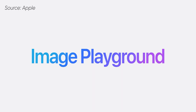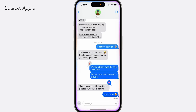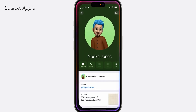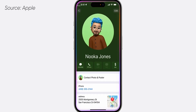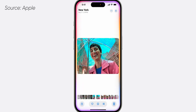Apple is calling the image generator Image Playground, and it won't only be in Messages — Apple says they're developing a separate dedicated app for it too. Siri has also gotten some AI capabilities. You can now give specific commands like 'open this document,' 'show me a picture of my dog,' and Siri will do so.